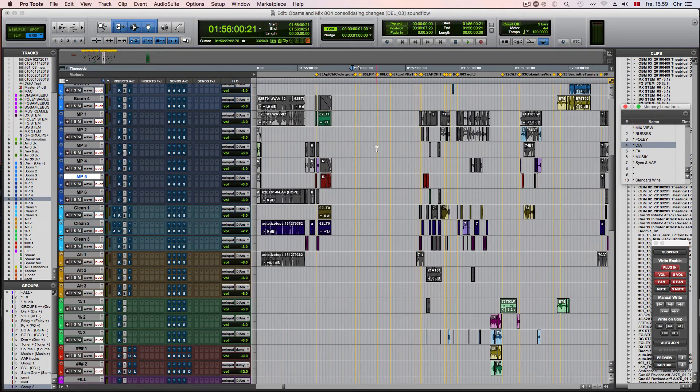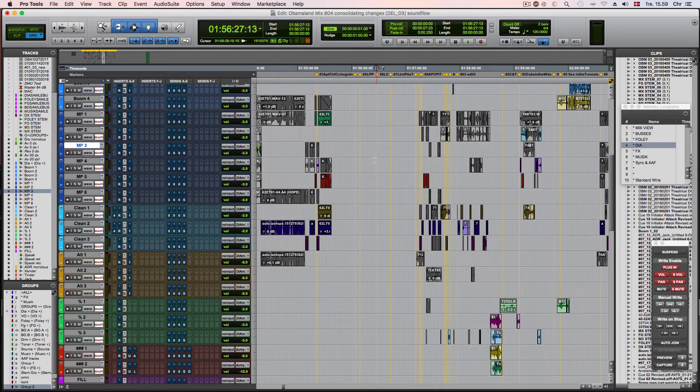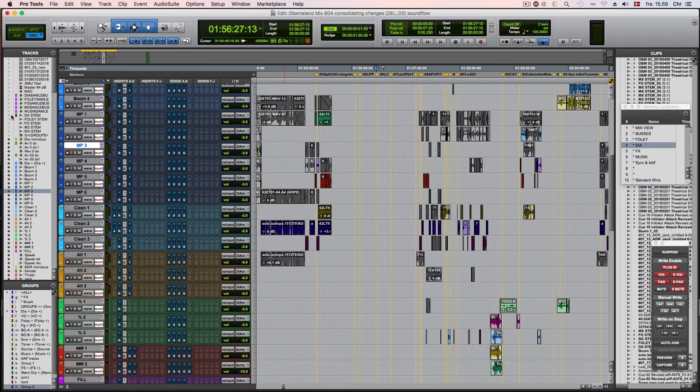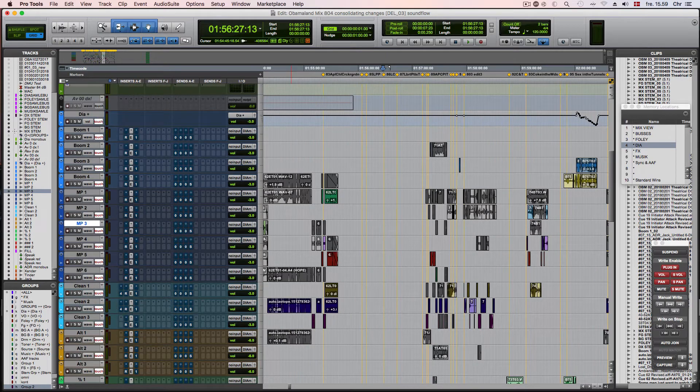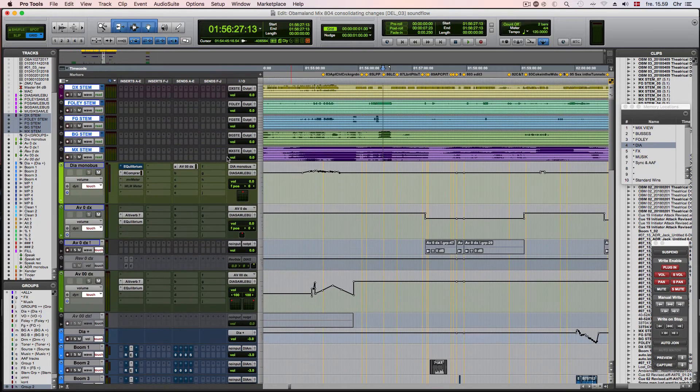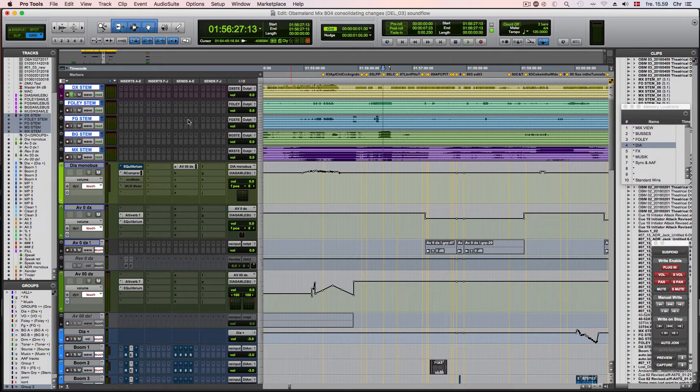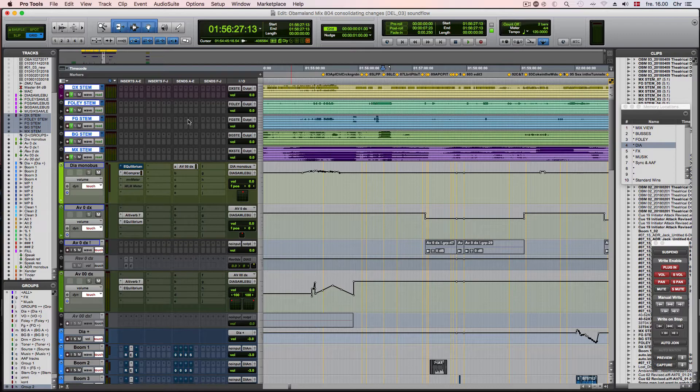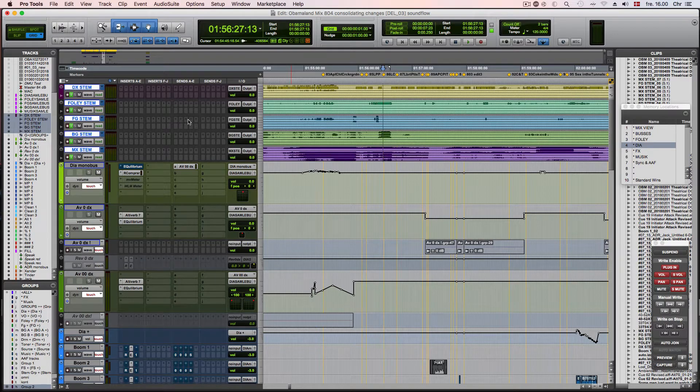For instance, if I'm on my dialogue view I would want a command that shows my stems, selects them, and then presses Shift-I to toggle on or off the input monitoring. Let's take a look at how we can implement something like this in Soundflow.